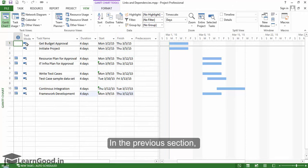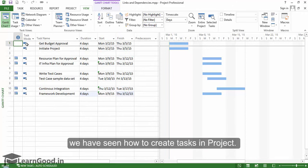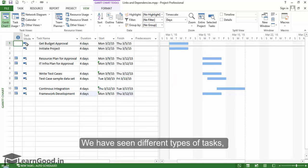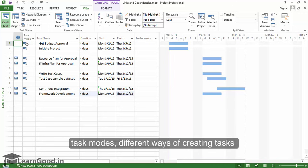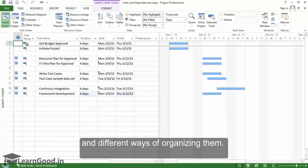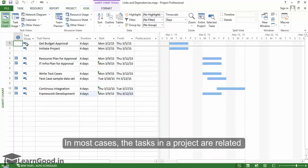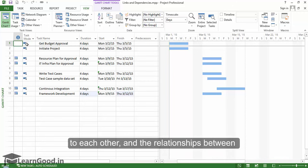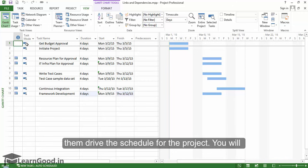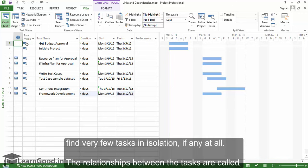In the previous section, we have seen how to create tasks in project. We have seen different types of tasks, task modes, different ways of creating tasks and different ways of organizing them. In most cases, the tasks in a project are related to each other and the relationships between them drive the schedule for the project. You will find very few tasks in isolation, if any at all.